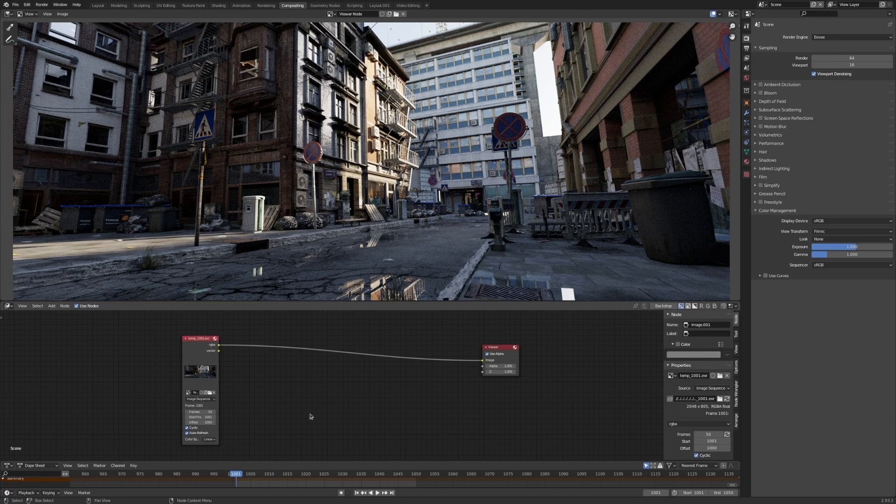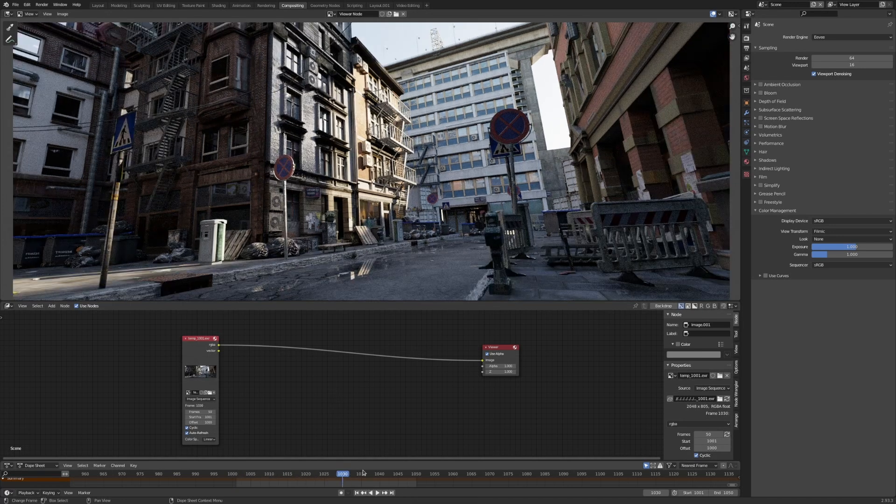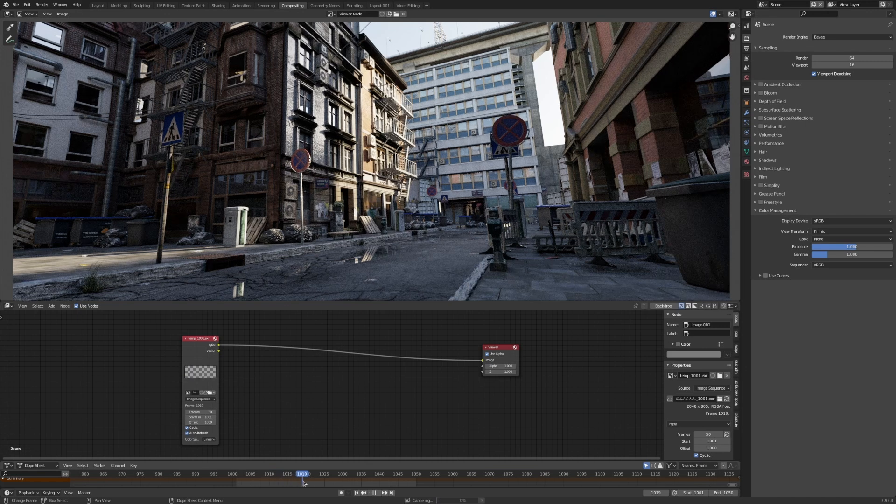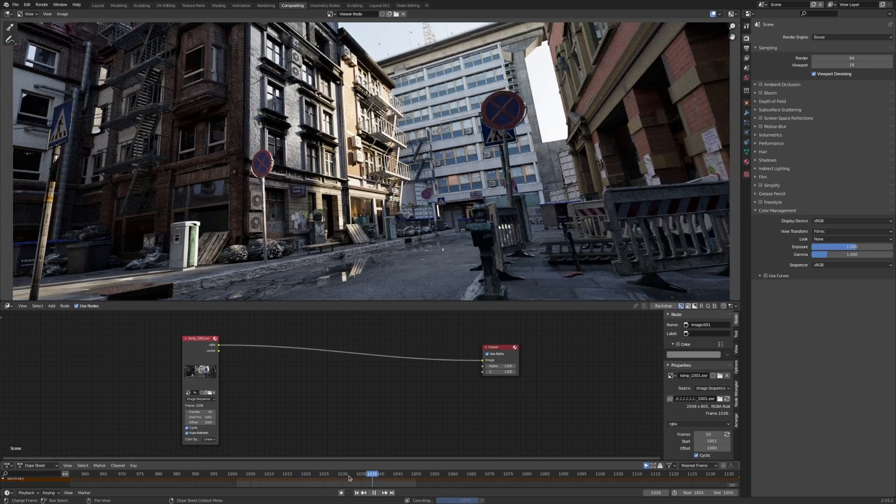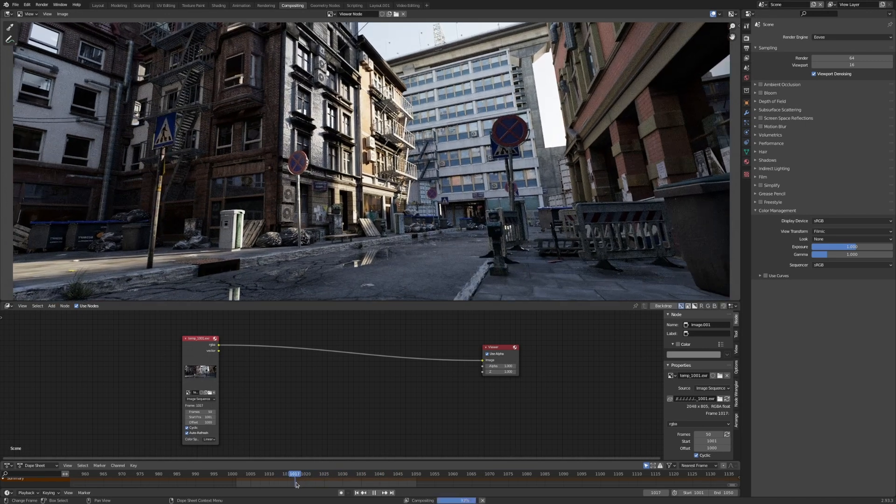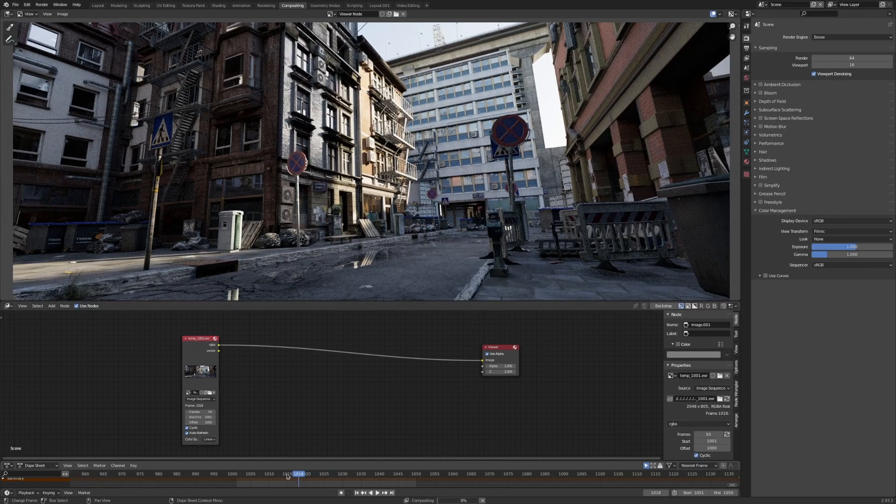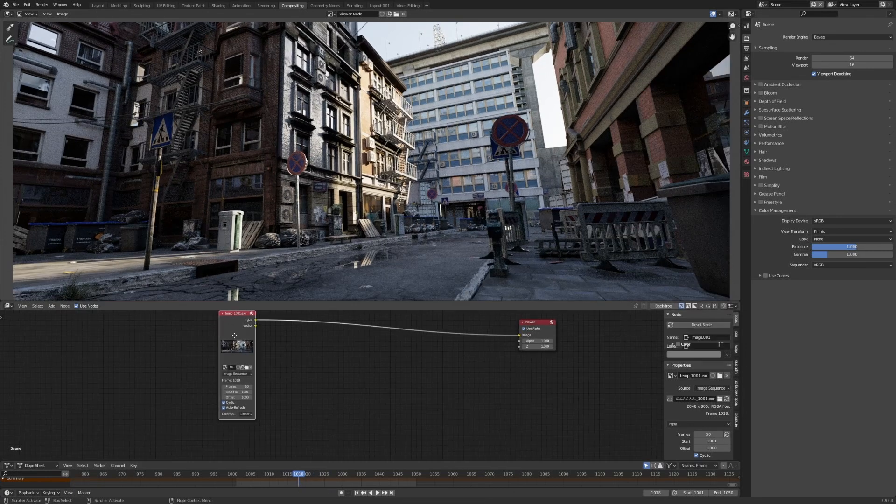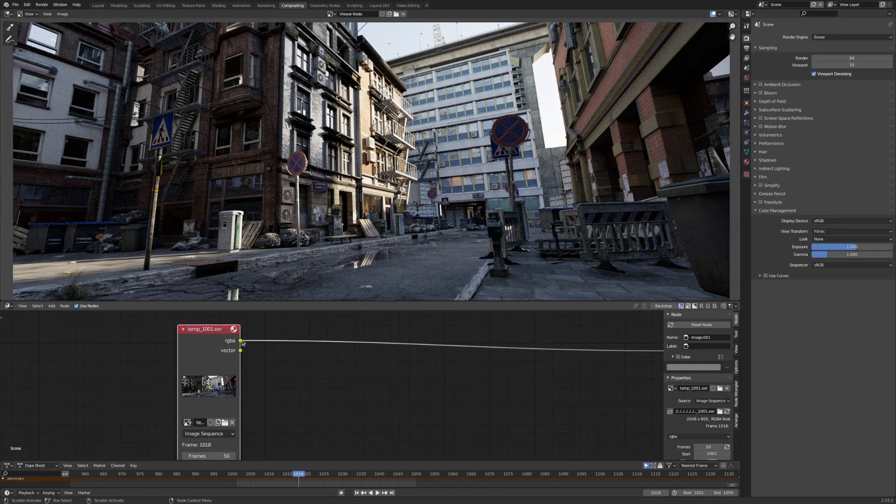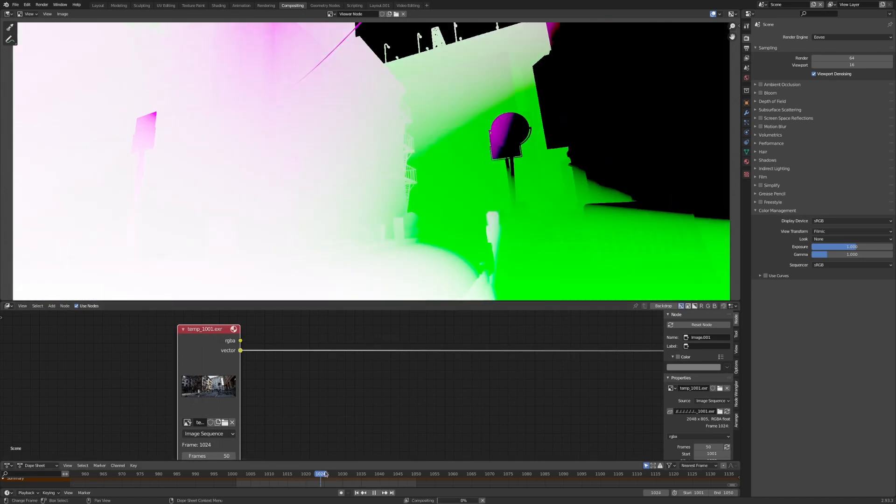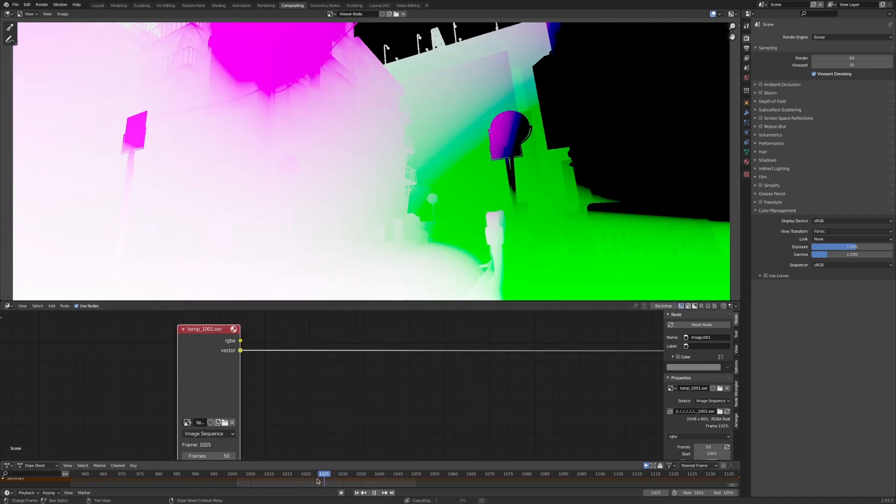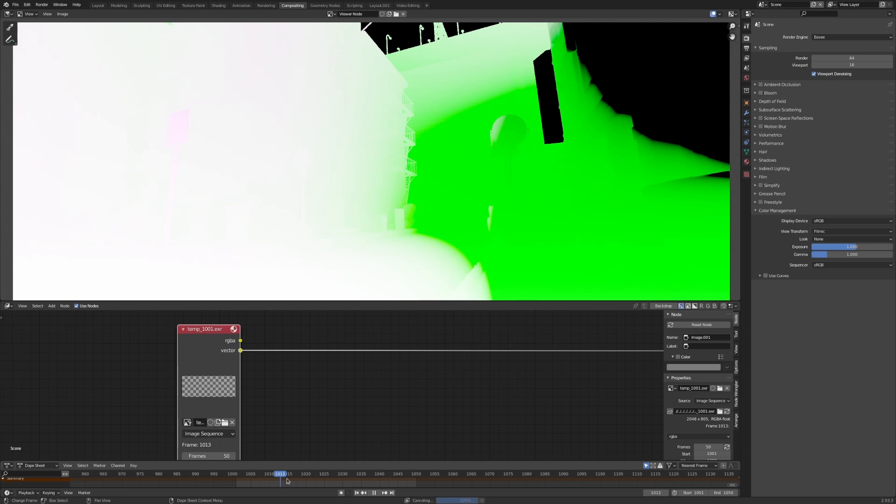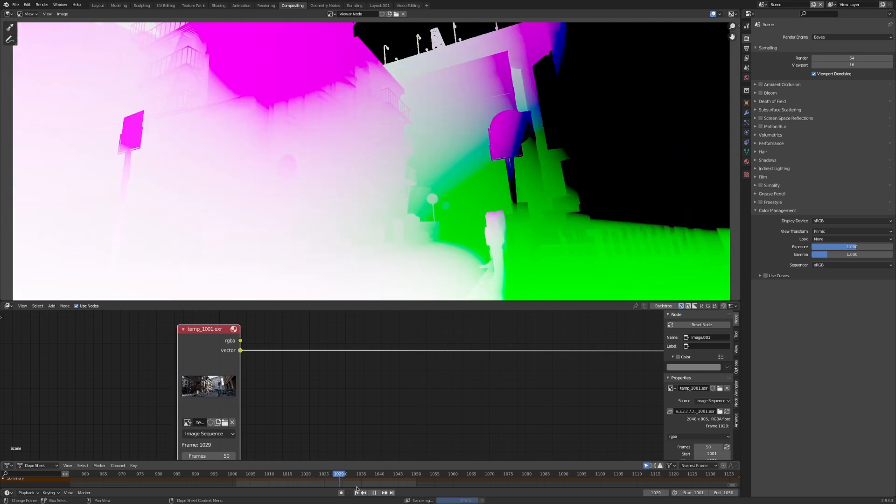Temporal denoising requires you to have multiple frames available for your render. So in this case we have an EXR sequence of about 50 frames and we're going to be denoising three frames at a time. We've loaded an EXR sequence here containing the RGBA of the image, but also the motion vectors. If you're not familiar with motion vectors, they are essentially colored pixels that describe the direction a pixel is heading.